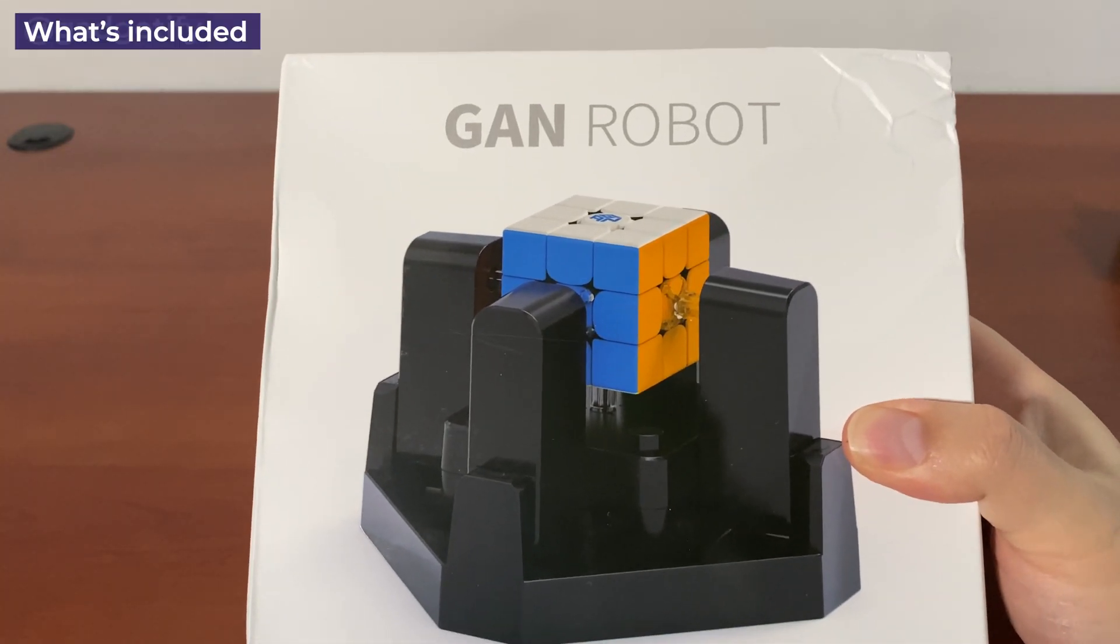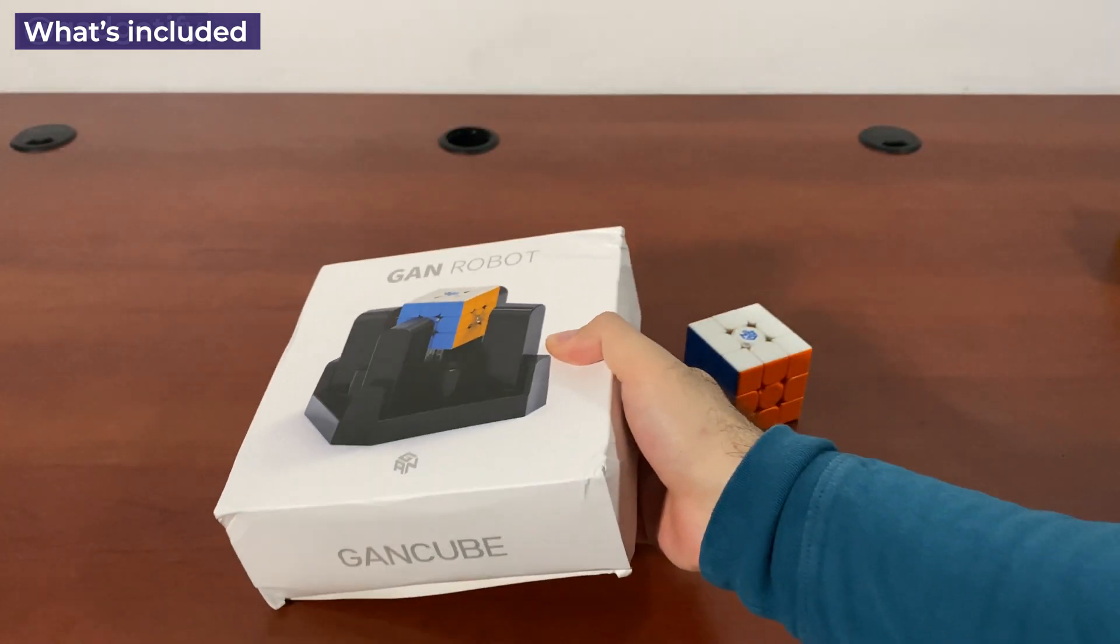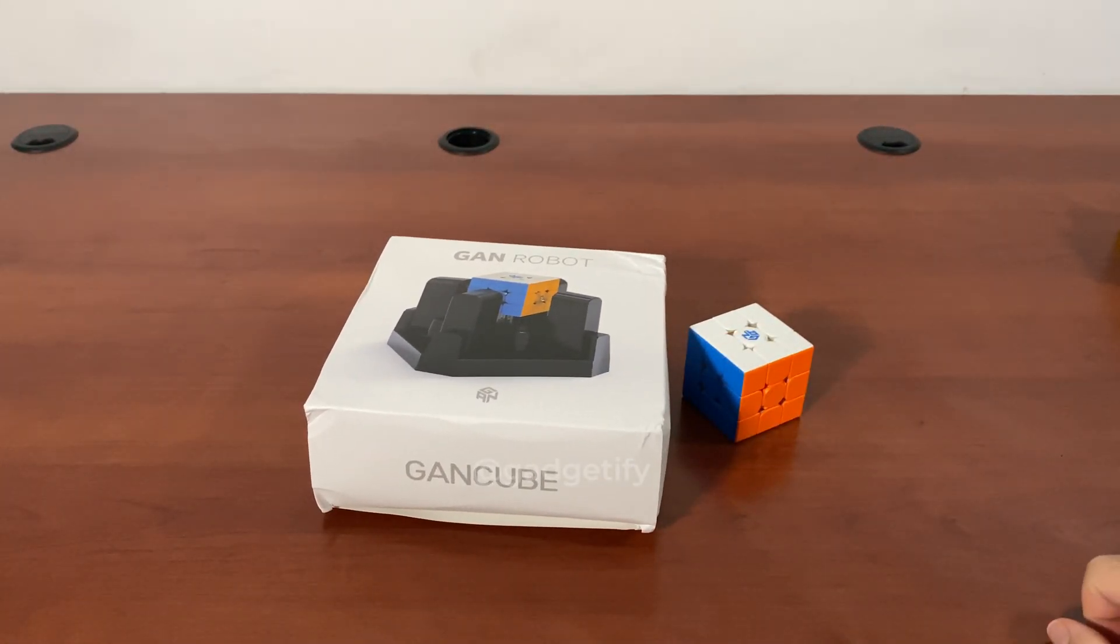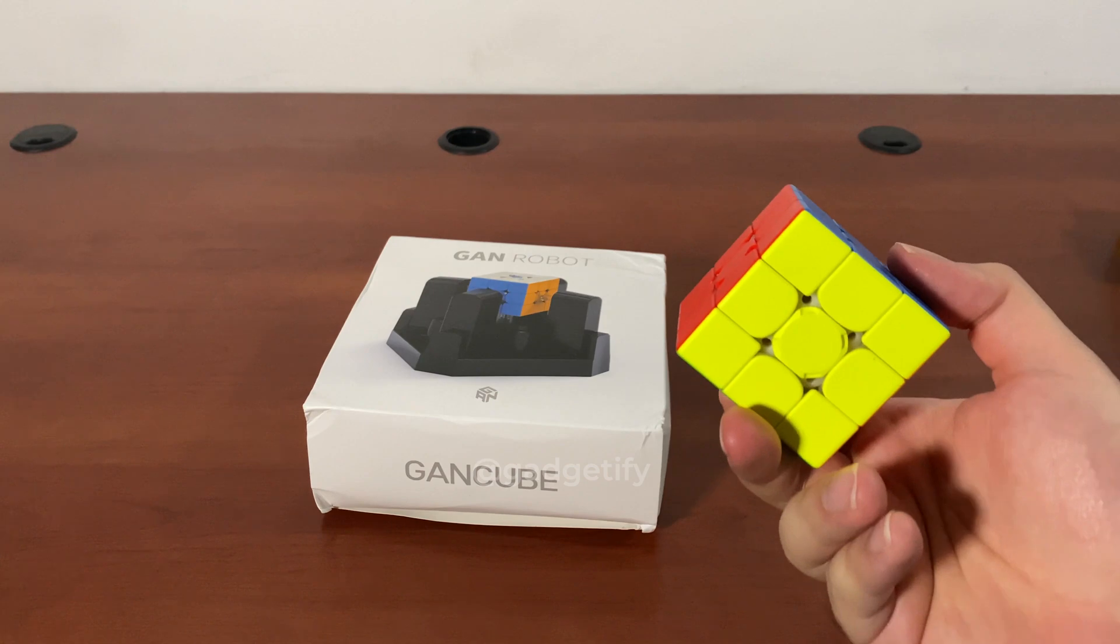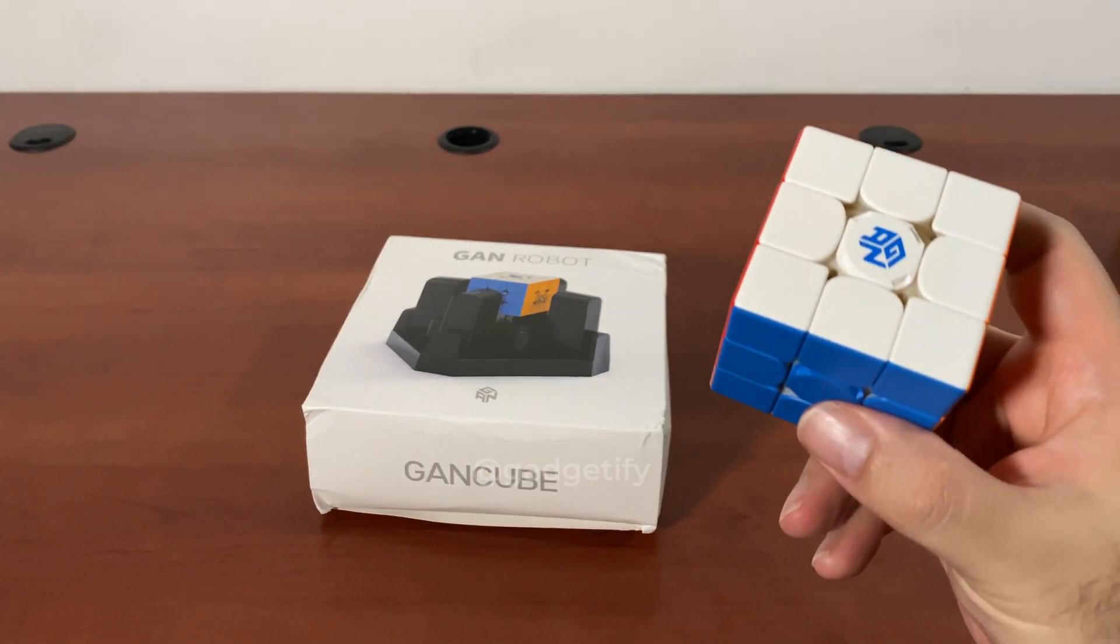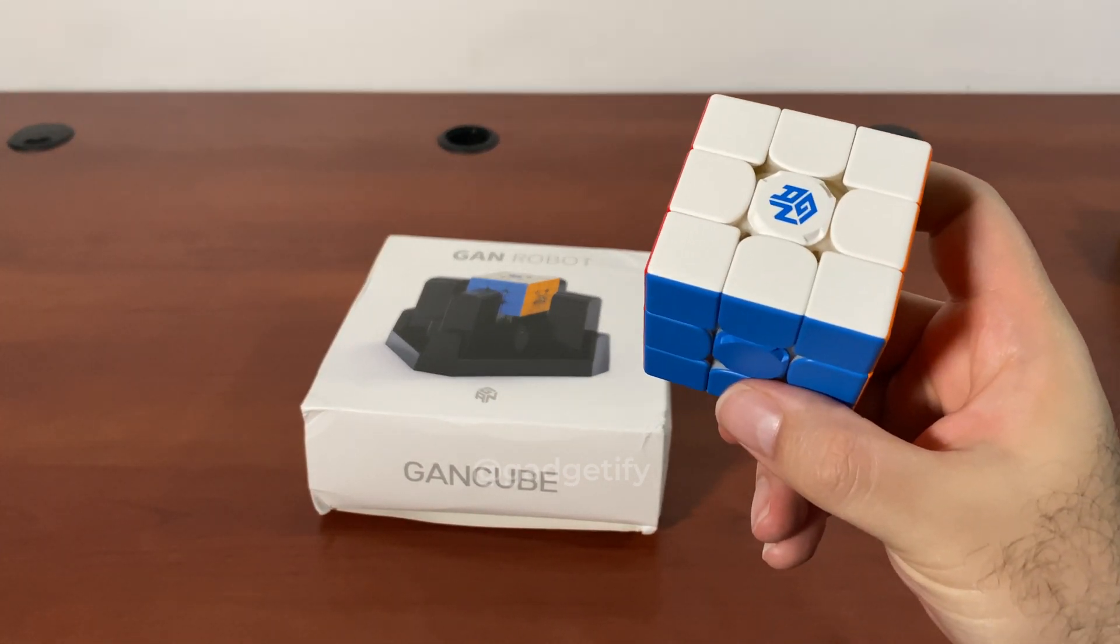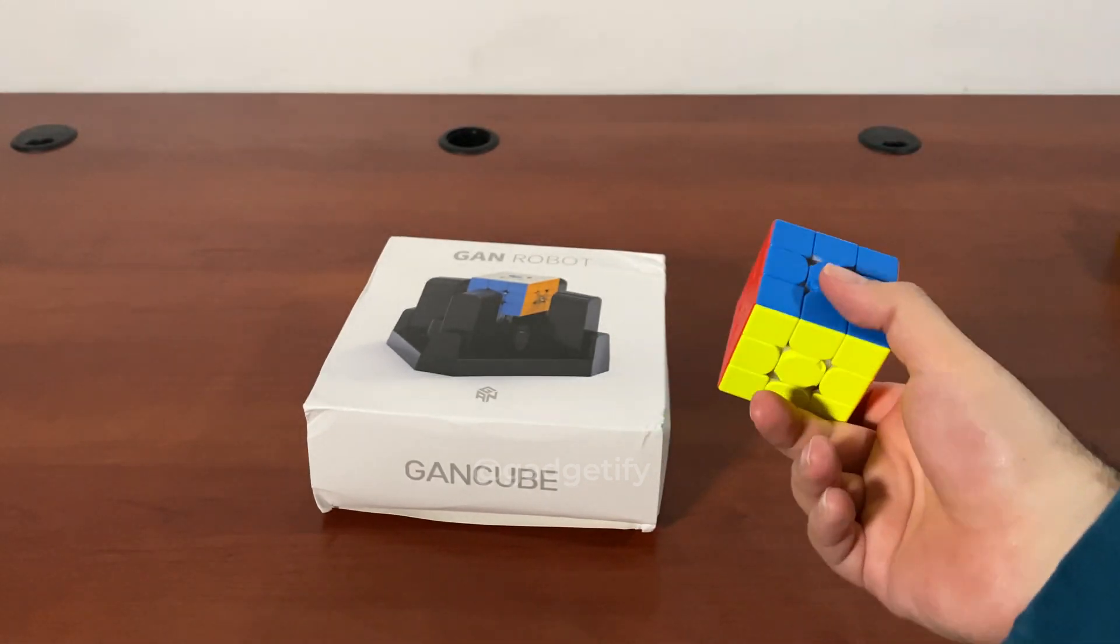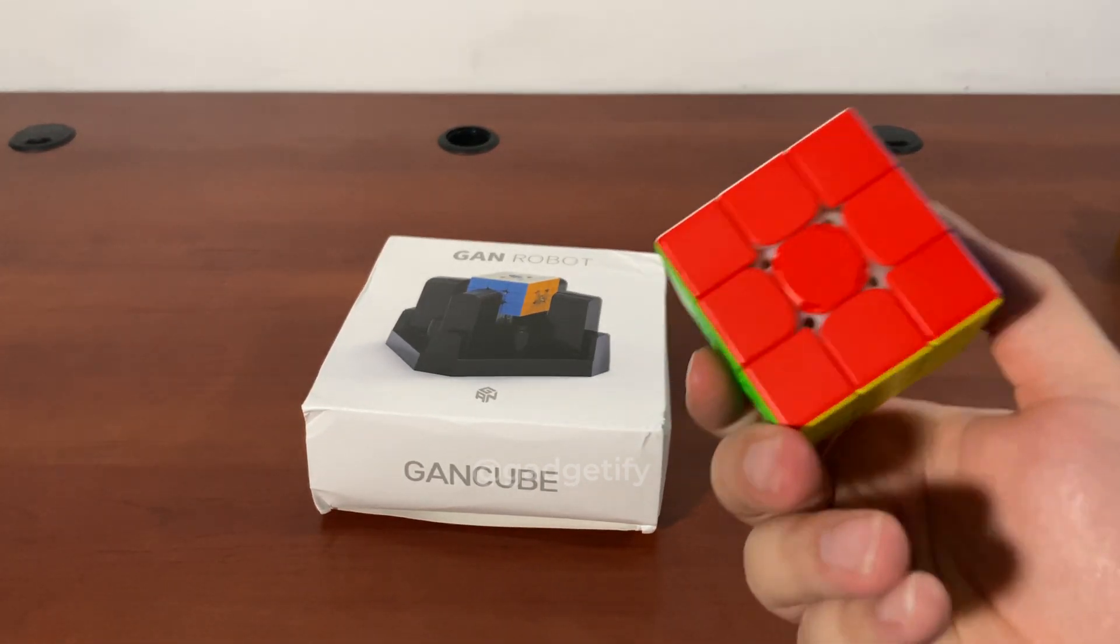Everybody, today I'm showing you the GAN robot. It's a cube-solving robot that can get the job done in about five seconds. It works with a cube like this - you need a smart cube. This is the GAN 356 i carry. There are other models that are compatible with it as well. This is the most affordable one that I could find.